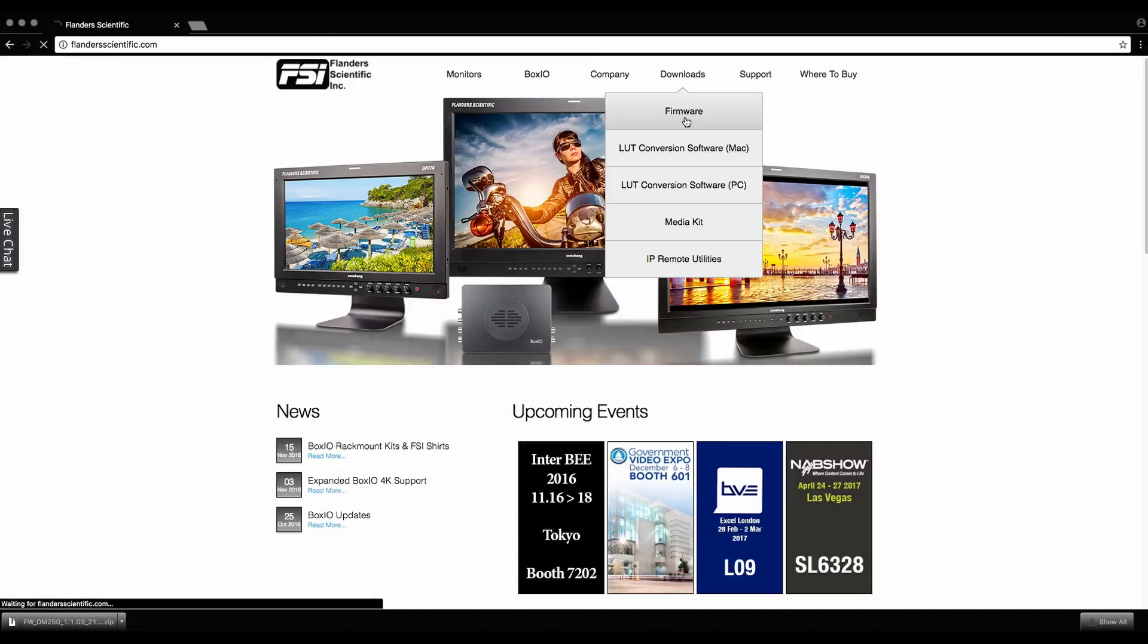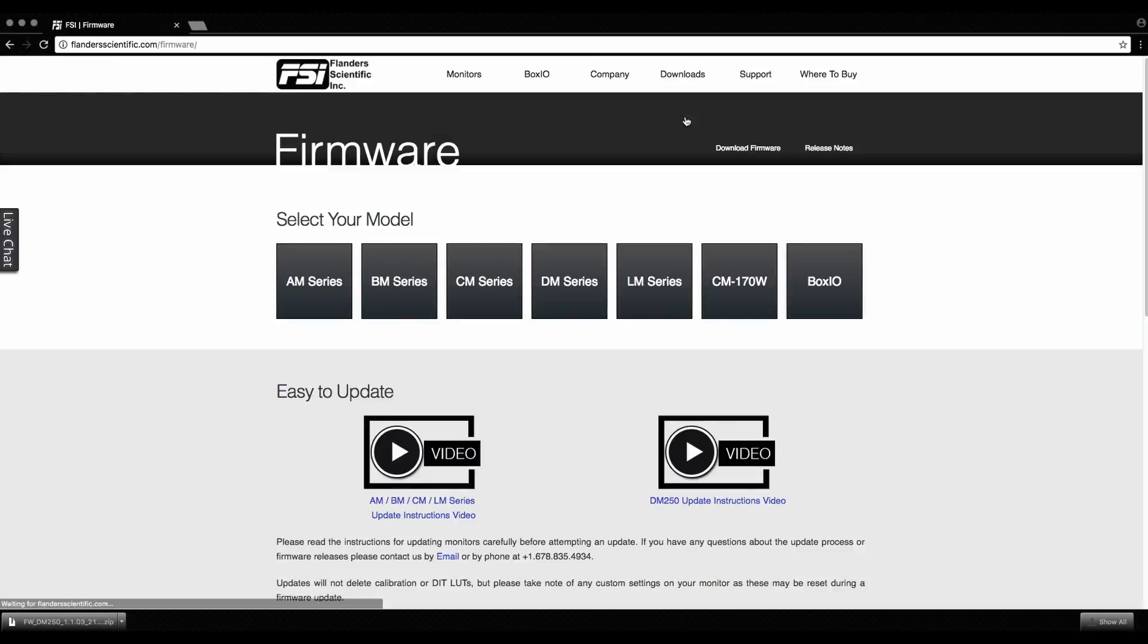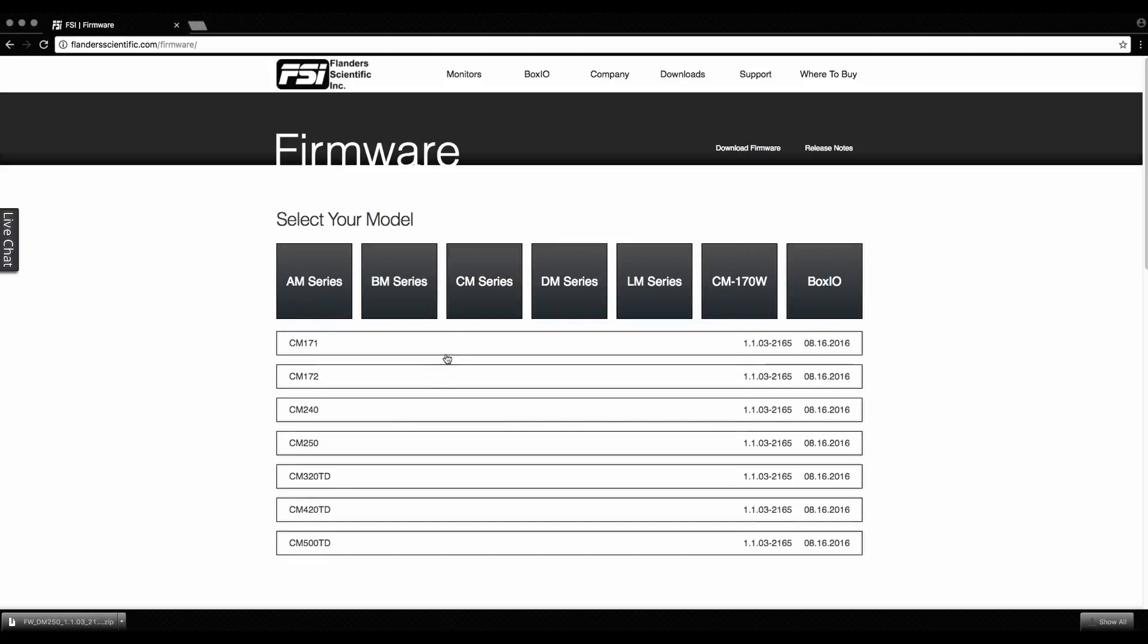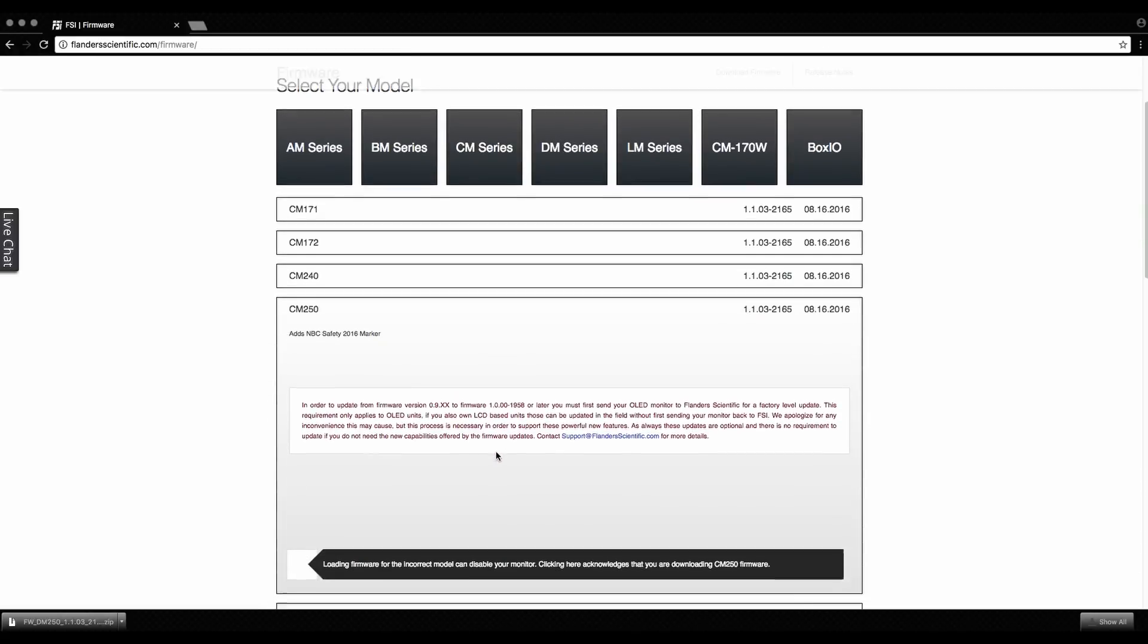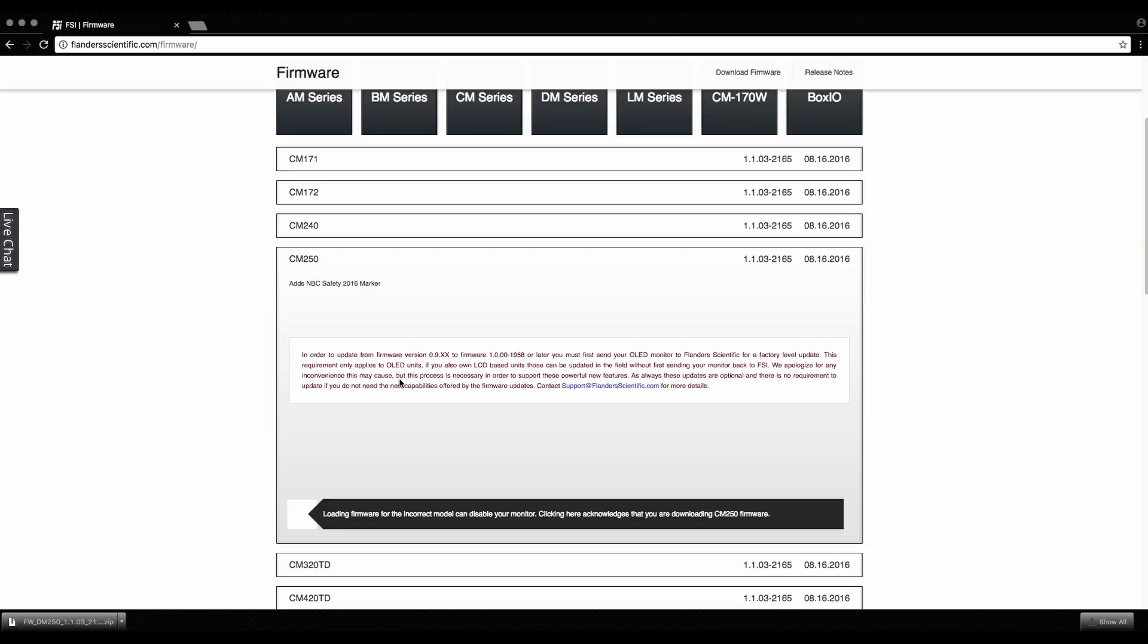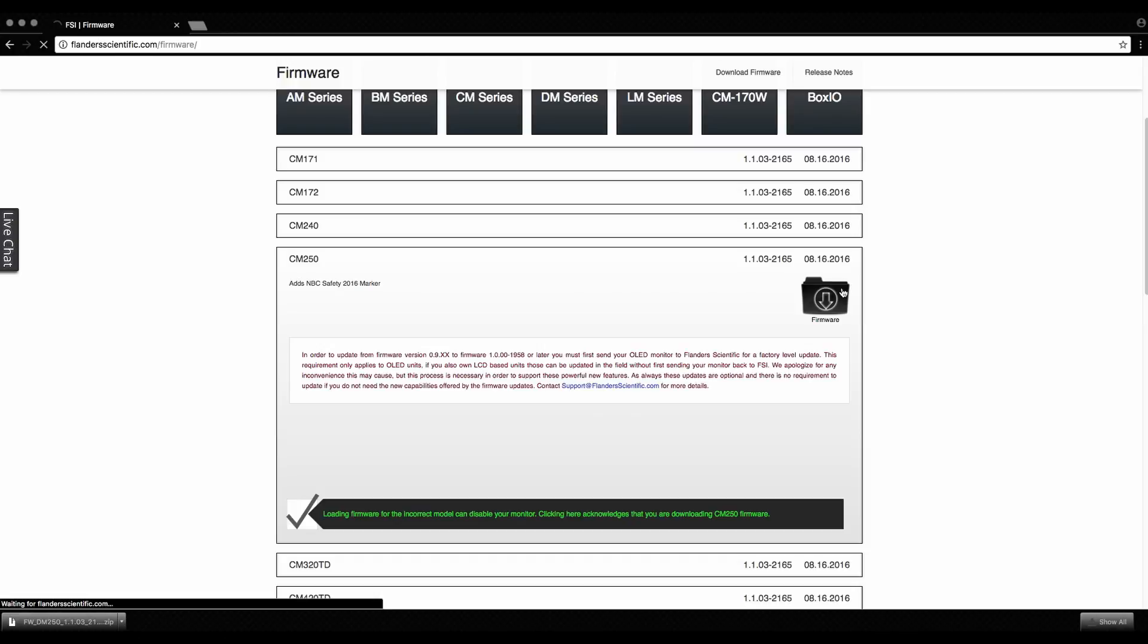Select firmware from the downloads menu on FlandersScientific.com. Select your monitor series and specific model. Confirm you are selecting the correct firmware for your model by checking the acknowledgement box. Loading firmware for the incorrect model can disable your monitor.